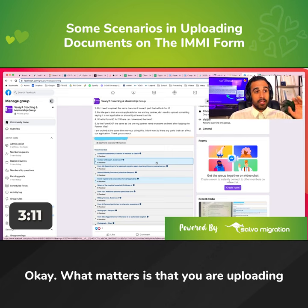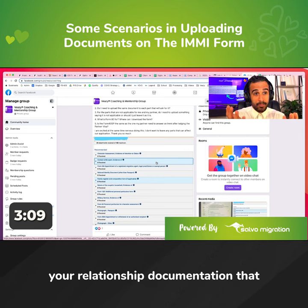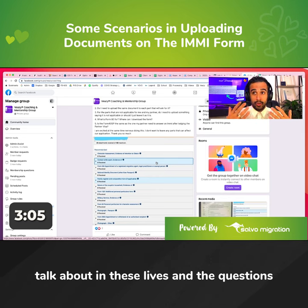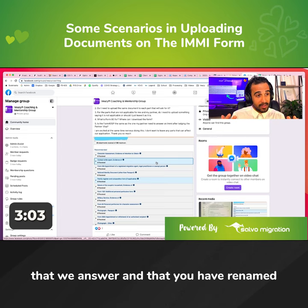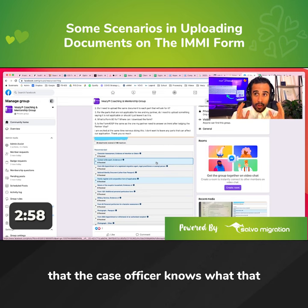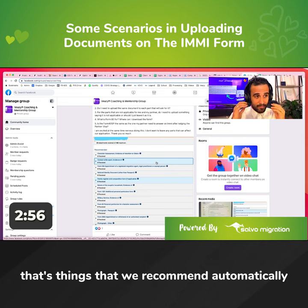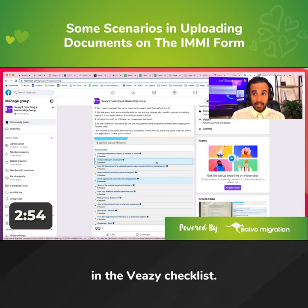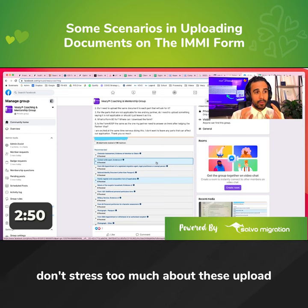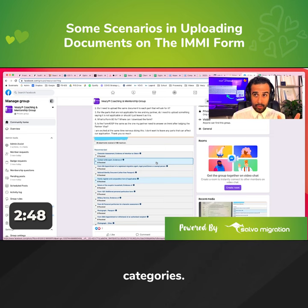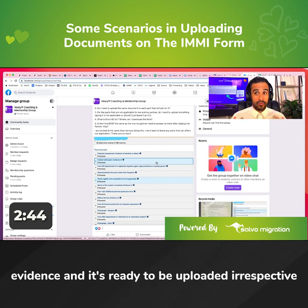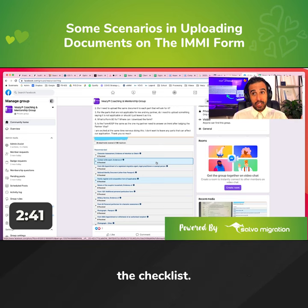What matters is that you are uploading your relationship documentation, that you have followed what we recommend in VZ and what we talk about in these lives and the questions that we answer, and that you have renamed your documentation appropriately so that a case officer knows what that document is. That's things that we recommend automatically in the VZ checklist. So don't stress too much about these upload categories — it just matters that you have collated your evidence and it's ready to be uploaded.